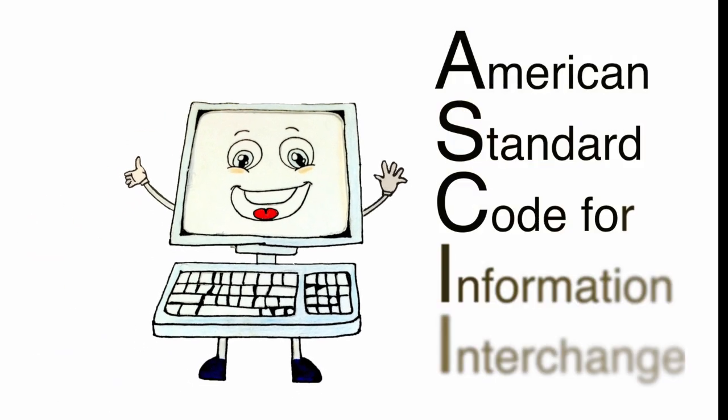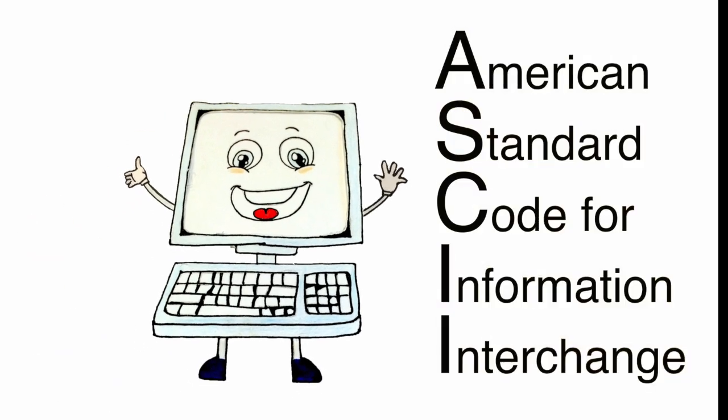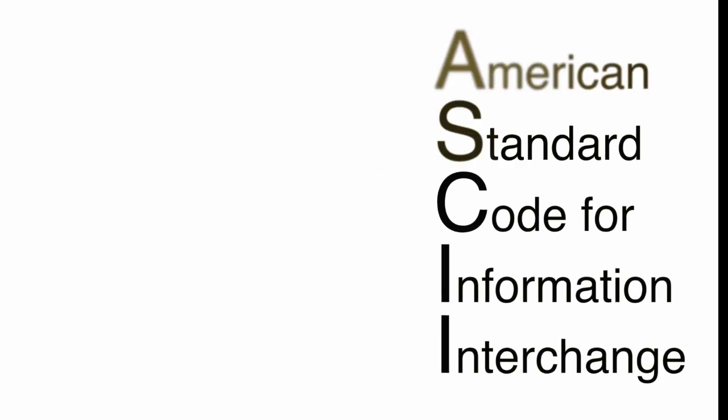Hi everyone, today we are going to learn about ASCII, which stands for American Standard Code for Information Interchange.